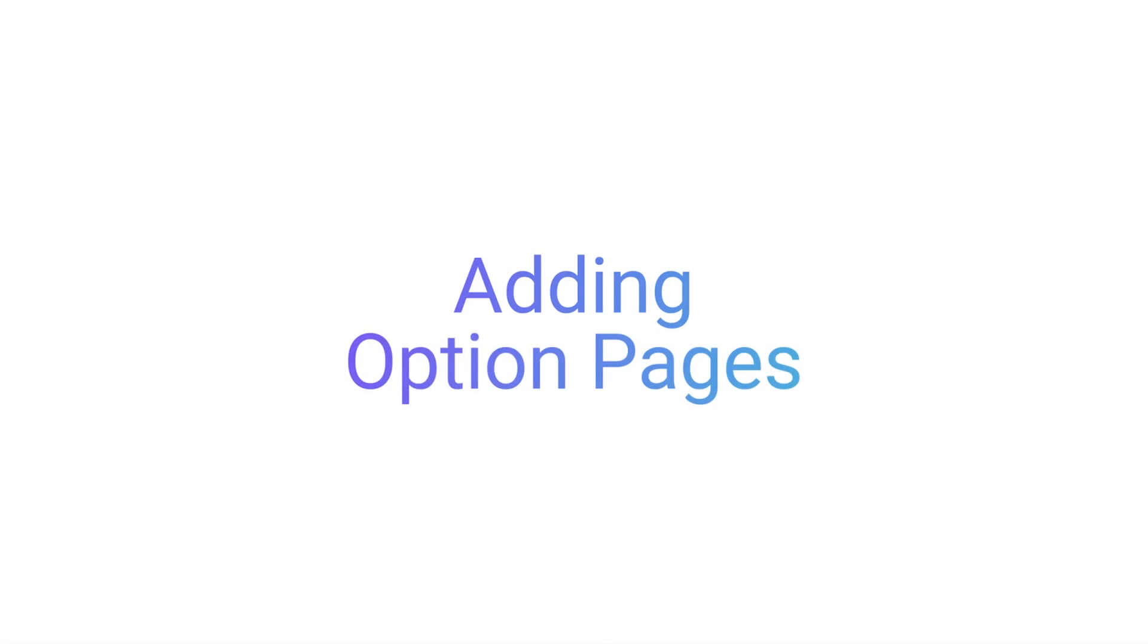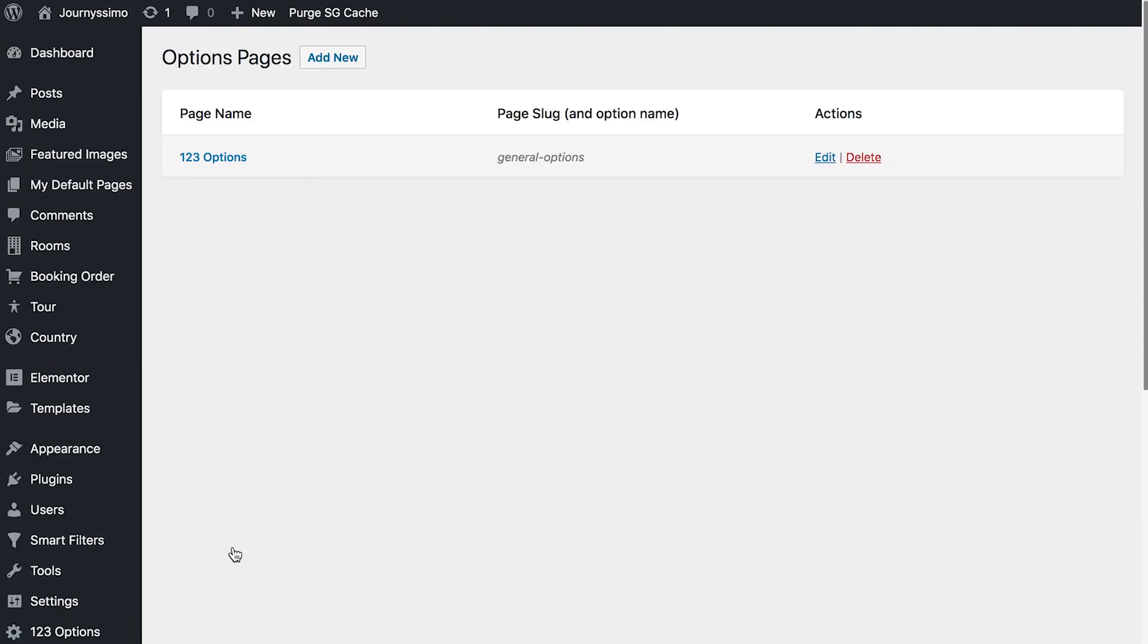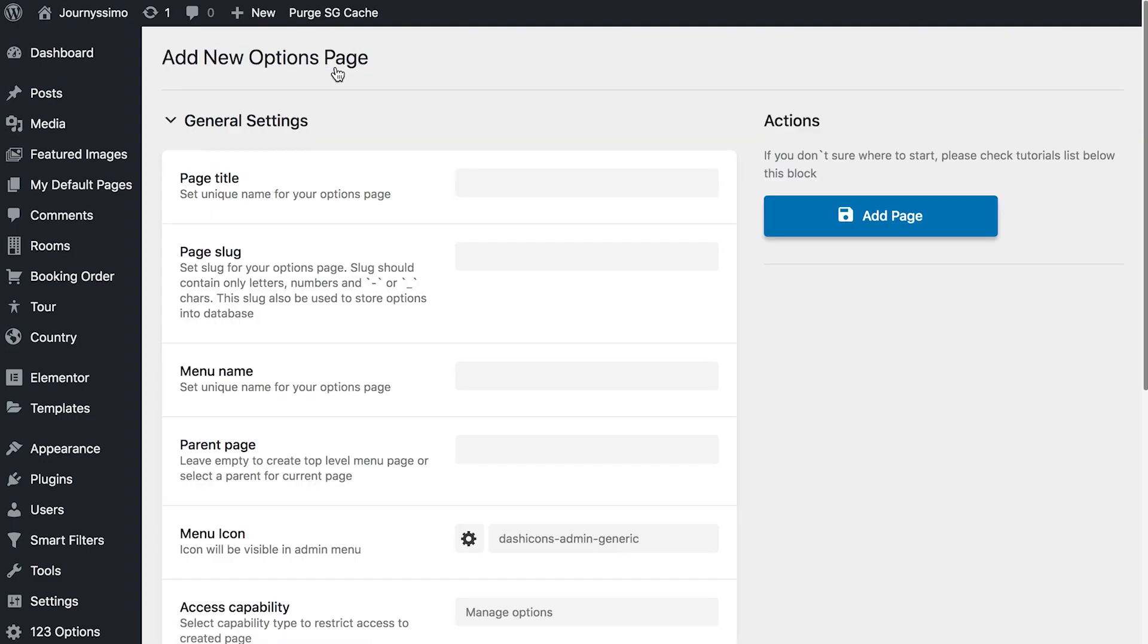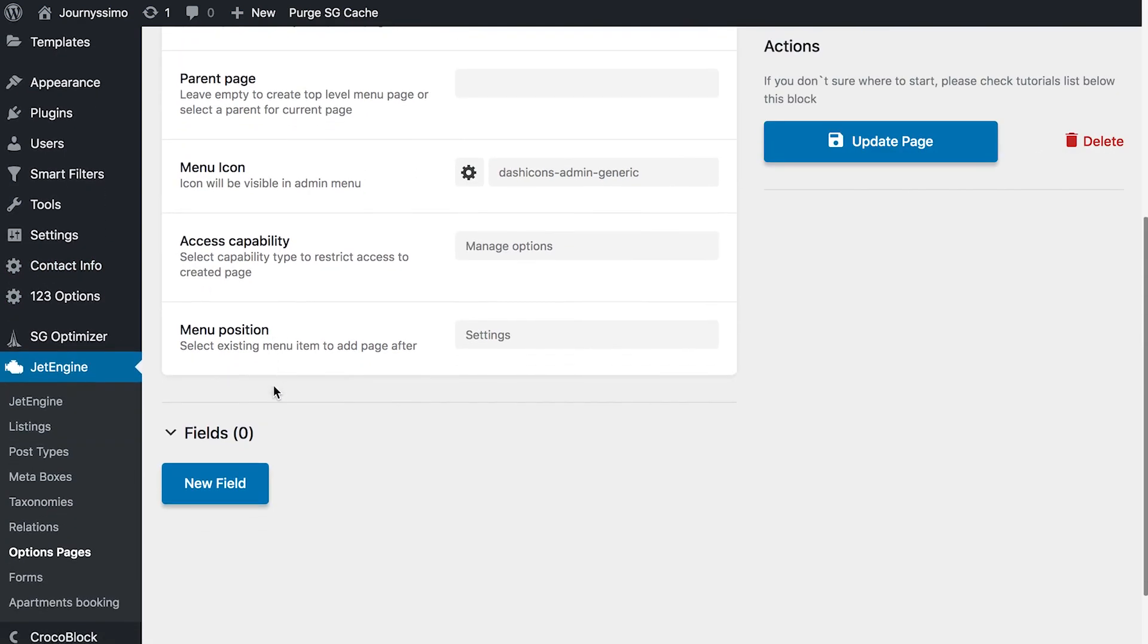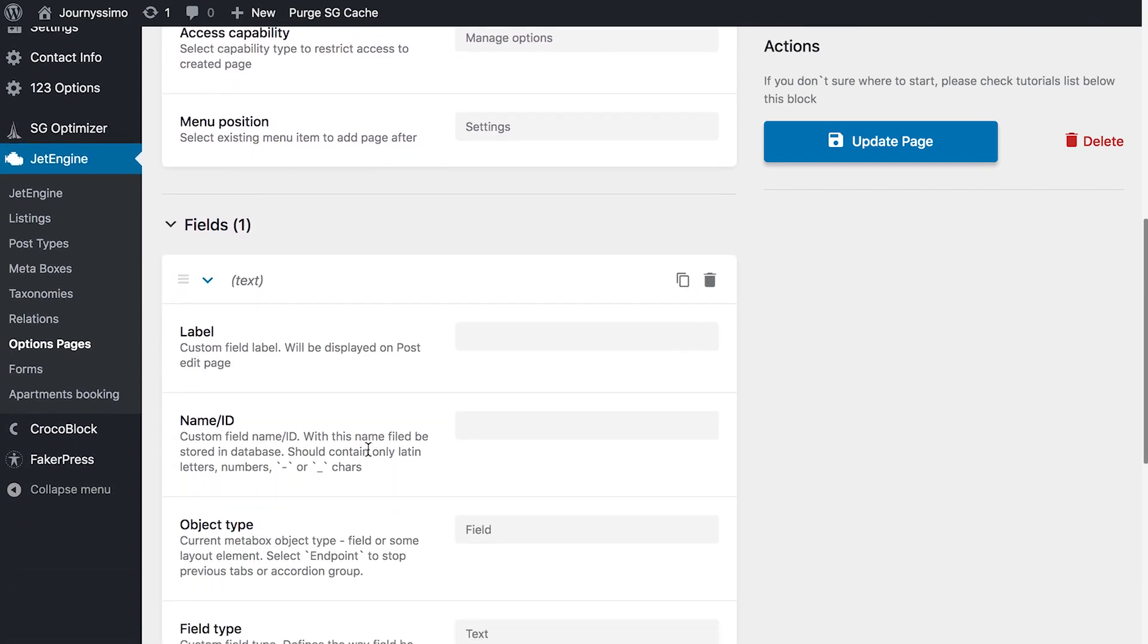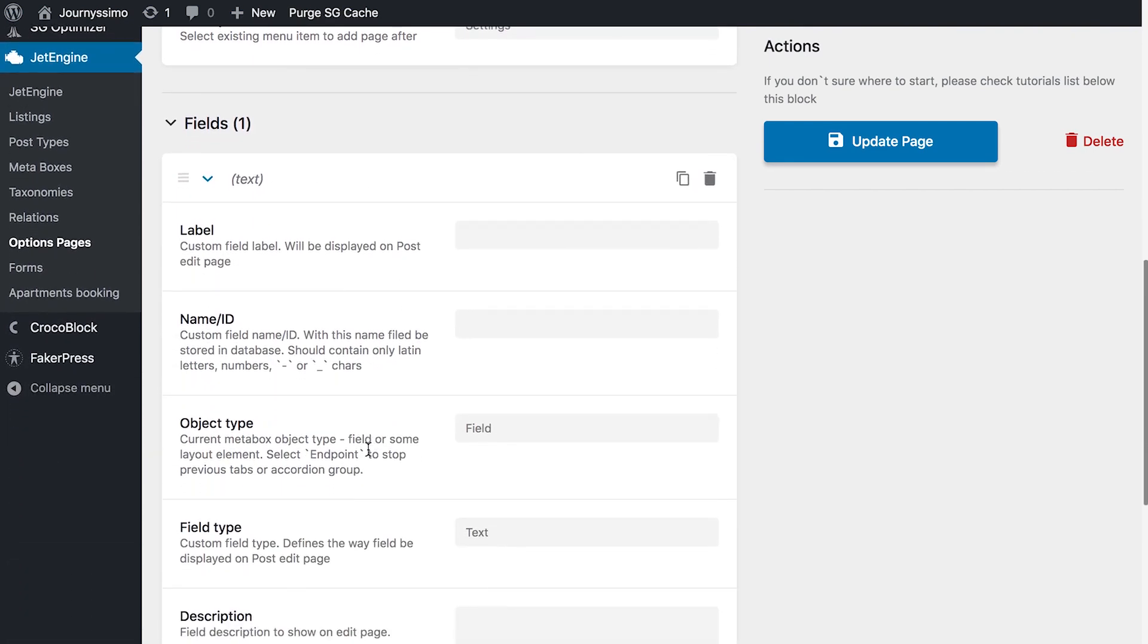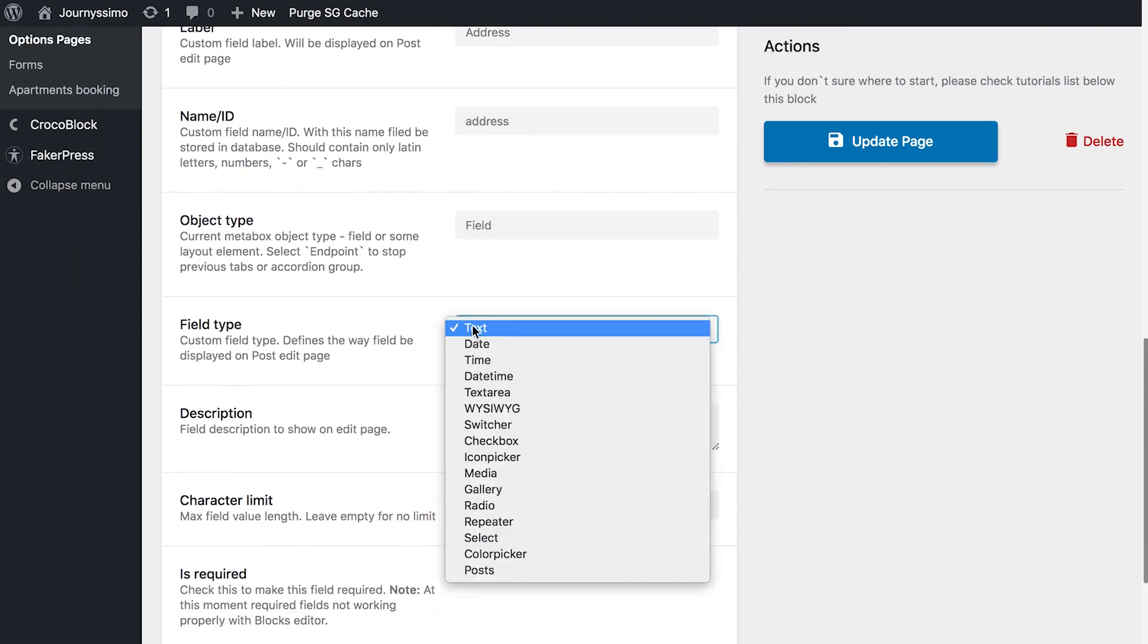In JetEngine 2.0, we have also added the possibility to add option pages. Option pages functionality allows you to create custom meta fields with global information that you're going to be later able to display anywhere on your website using Elementor and dynamic field widget in JetEngine plugin. Creating new fields for this option page is pretty much the same process as creating new fields for custom post types.